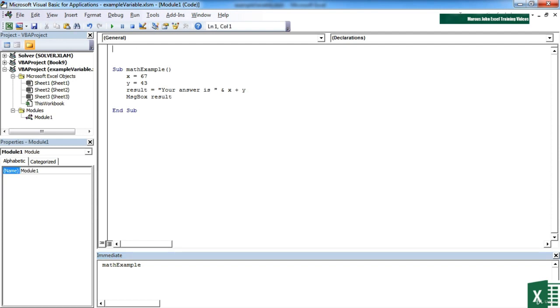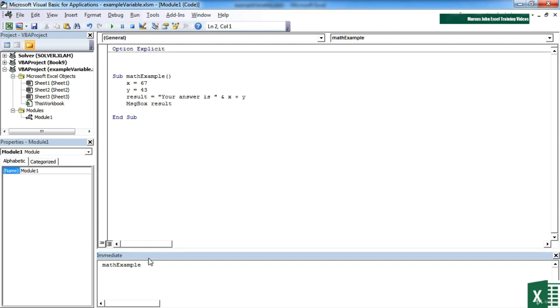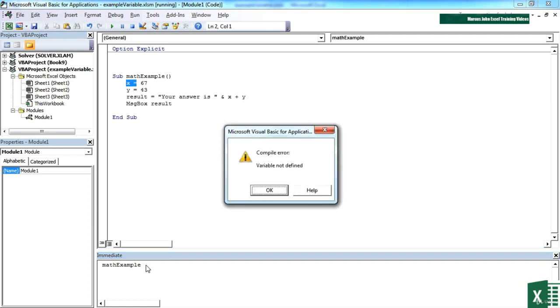Let's put option explicit in there and then try to rerun this, and you'll find that it falls over because the variable has not been defined. I haven't told it that x exists, but I've effectively told it that it has to declare all variables, so the command fails.